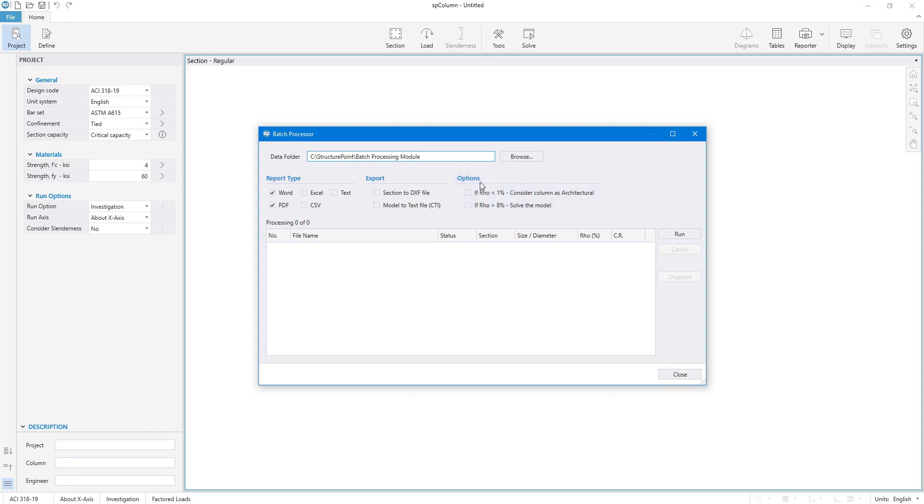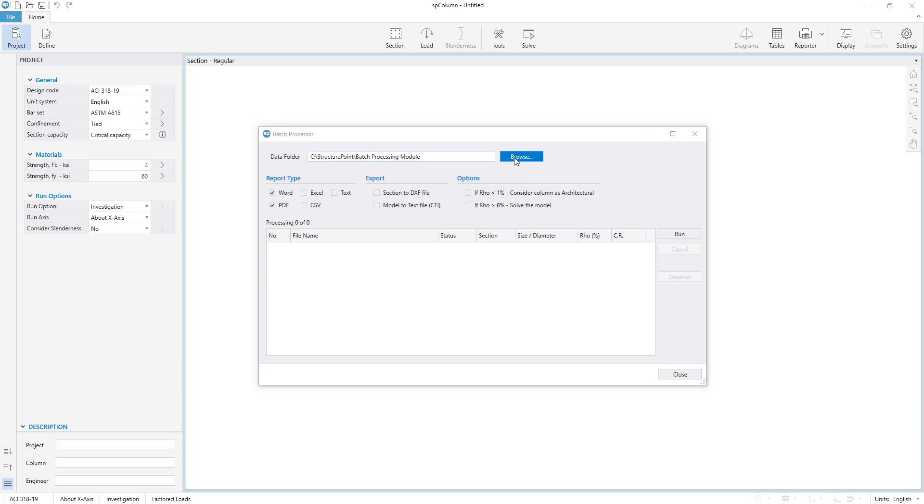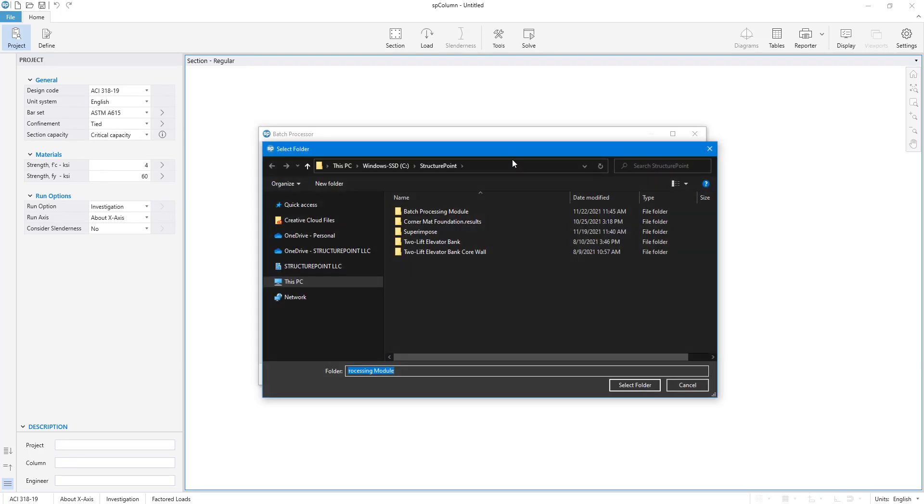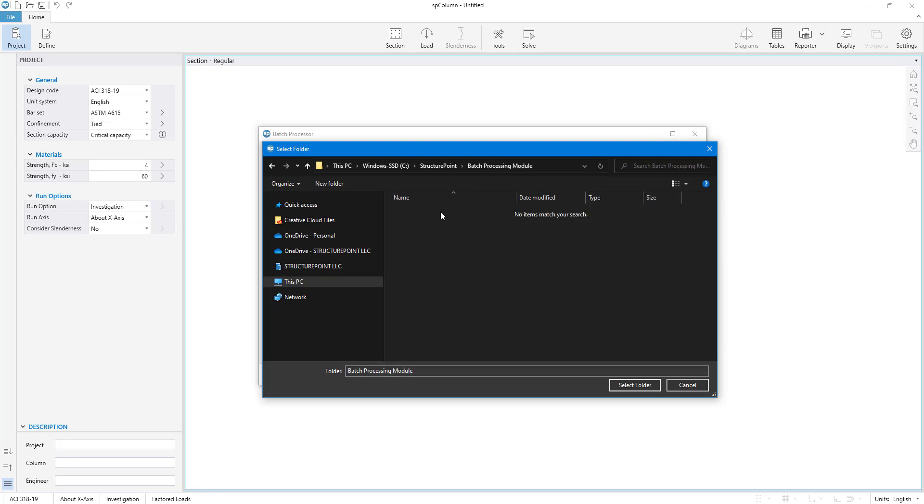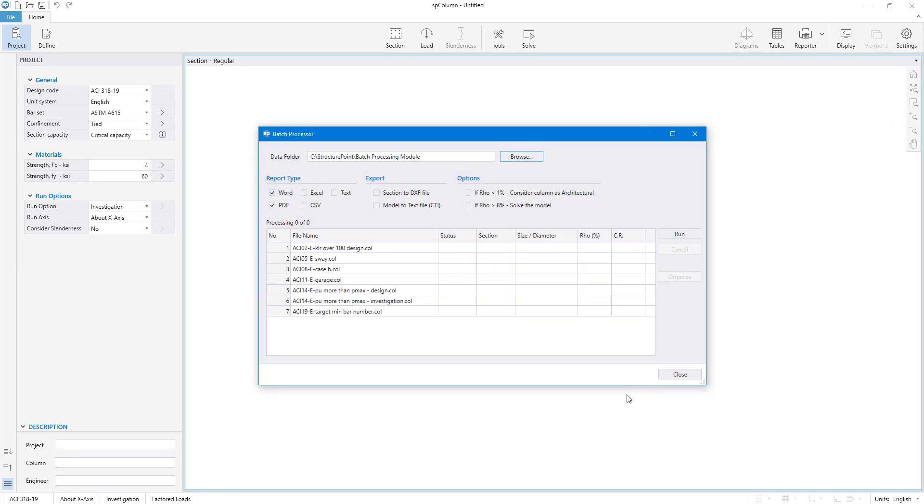To get started, we have to load all the files we want to analyze into the module. To do this, click the Browse button, then select the folder with the SB Column data files. All the models within the selected folder will be listed in the module table.